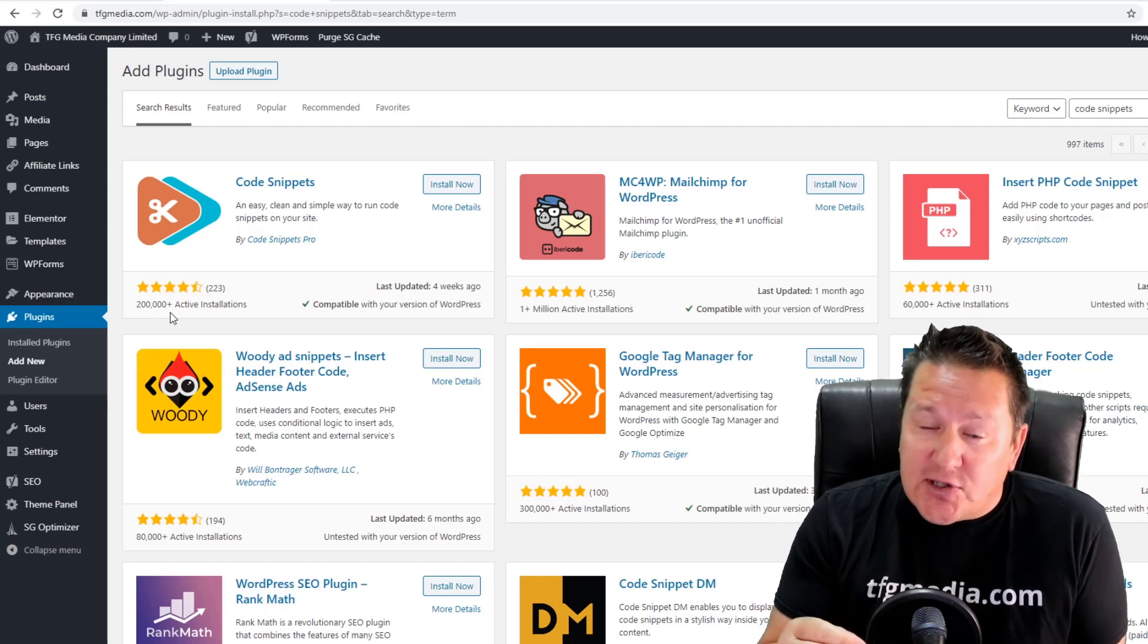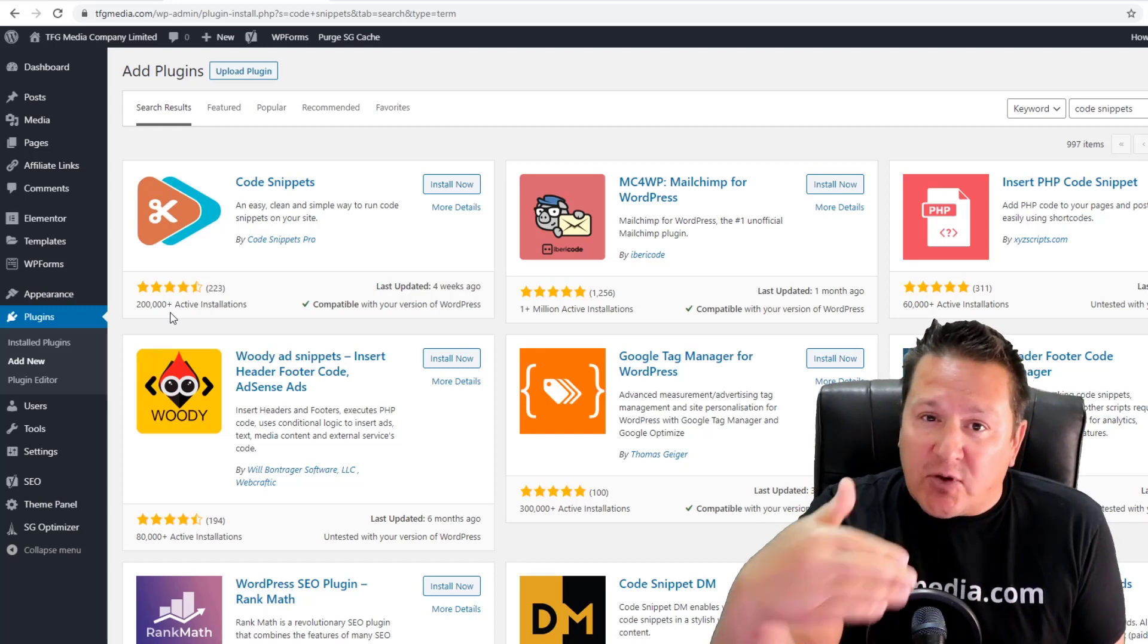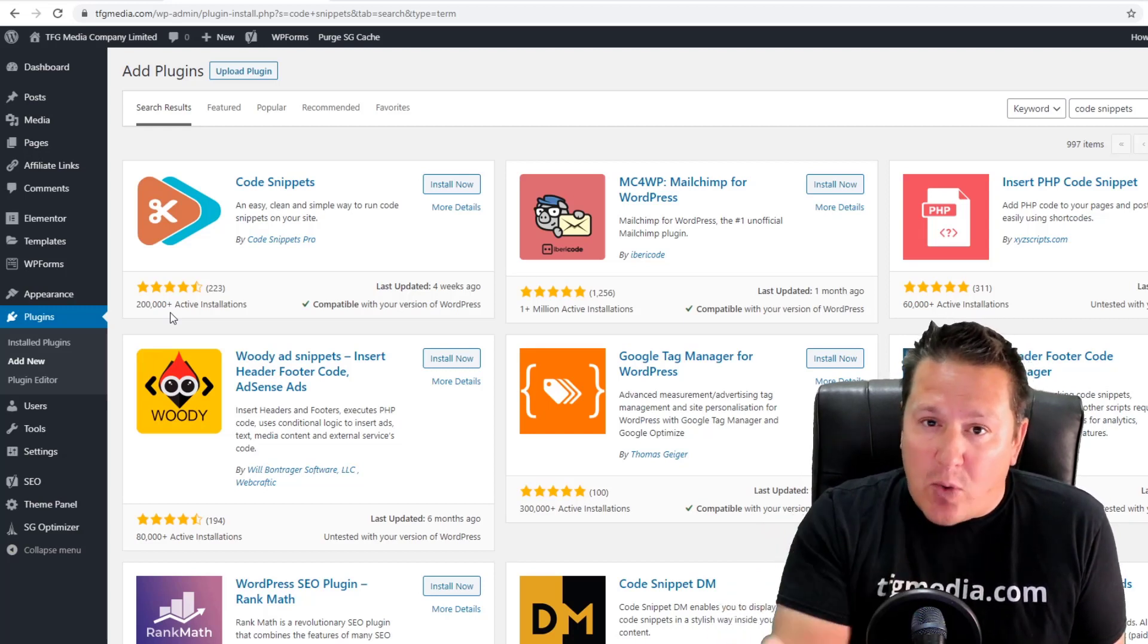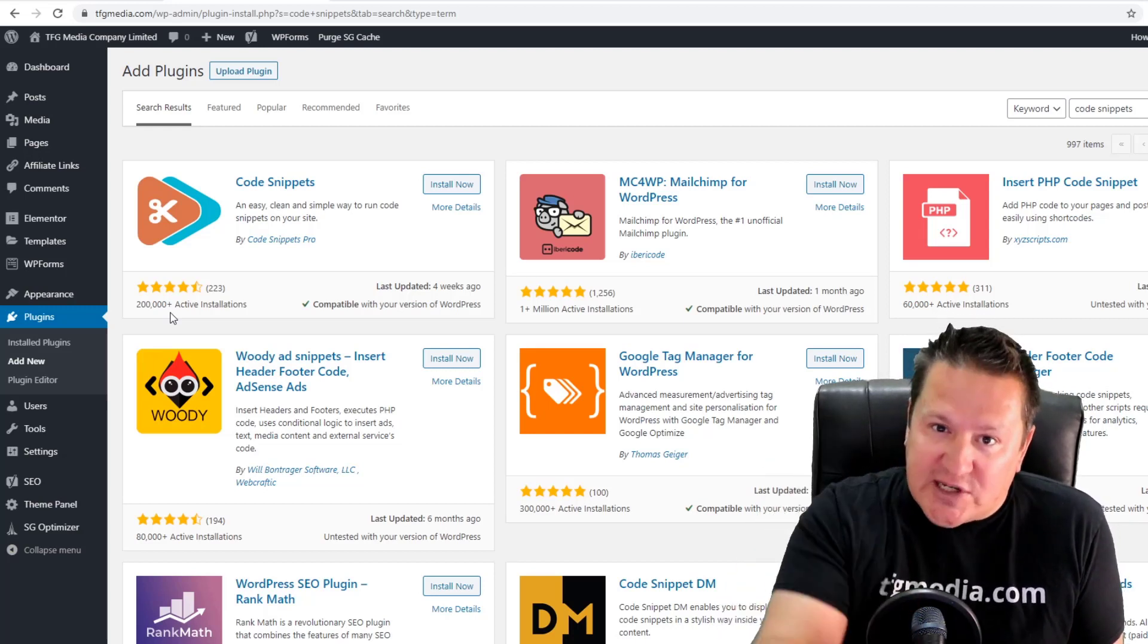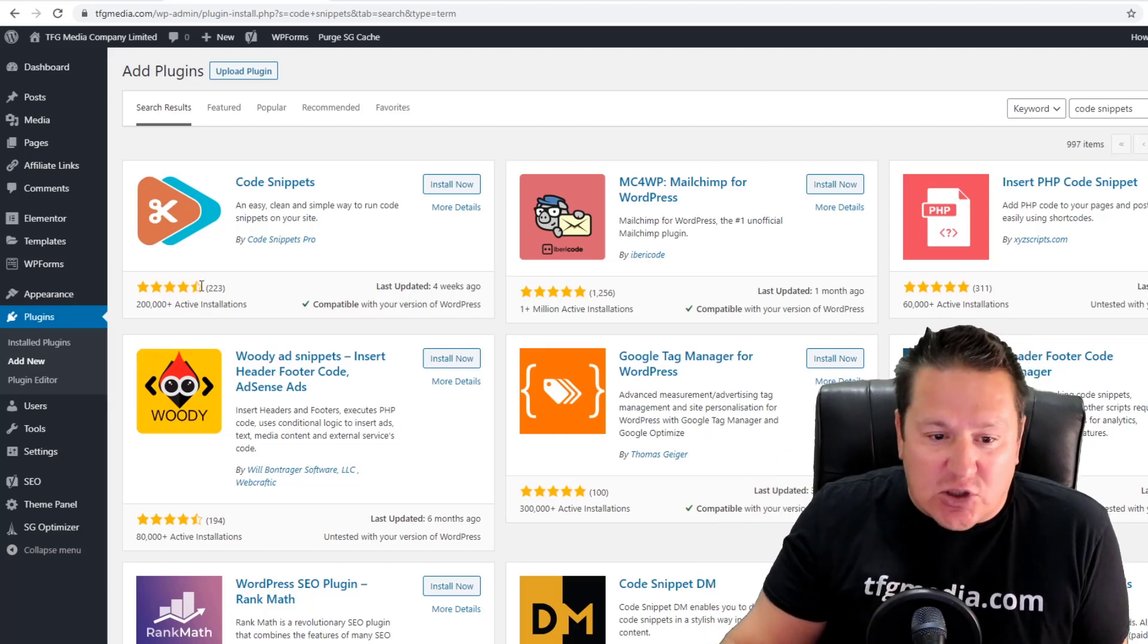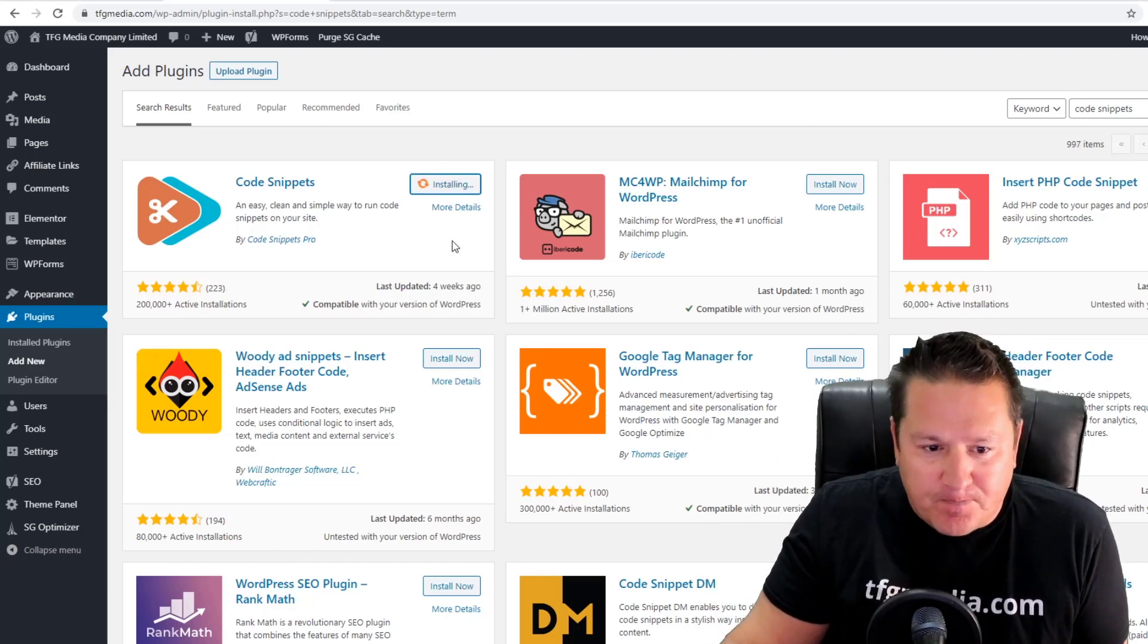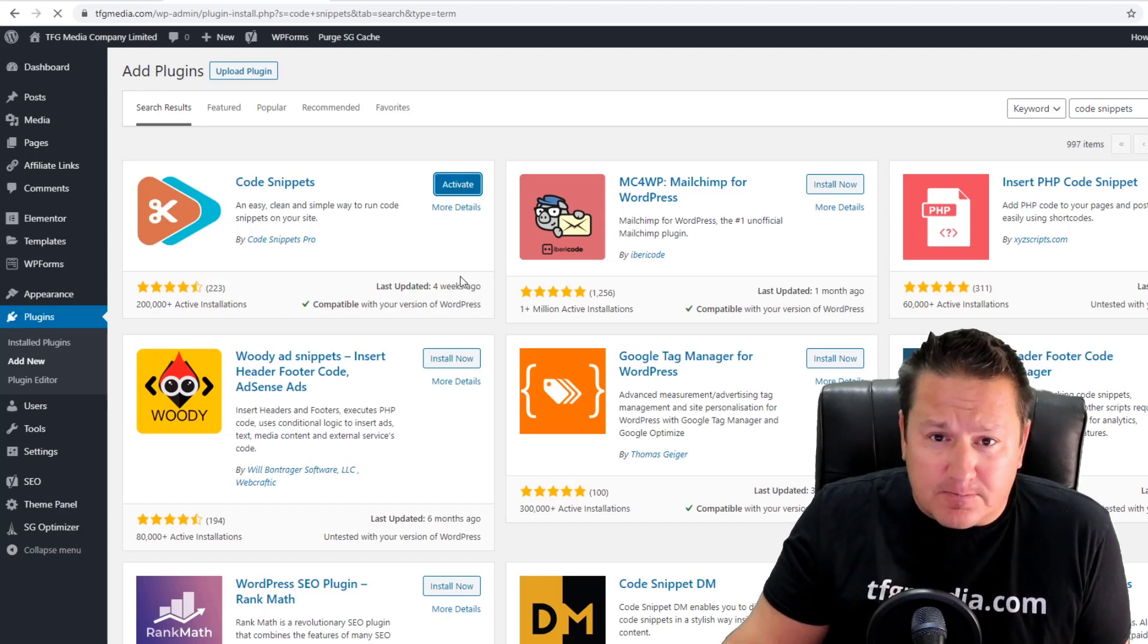I highly recommend you get it installed because we're going to be using it in this and subsequent videos to make optimization tweaks to your website so that your page load time goes down and your speed score goes up. Let's install that and activate it.